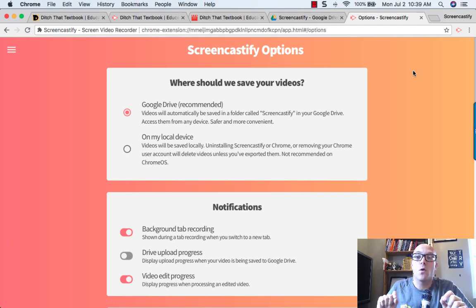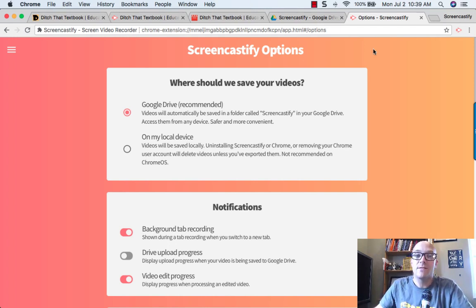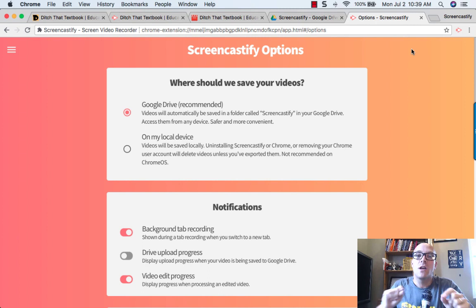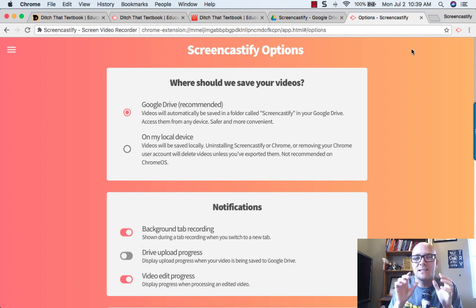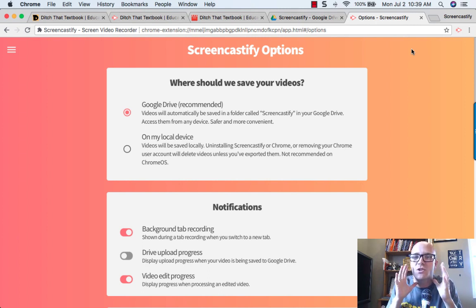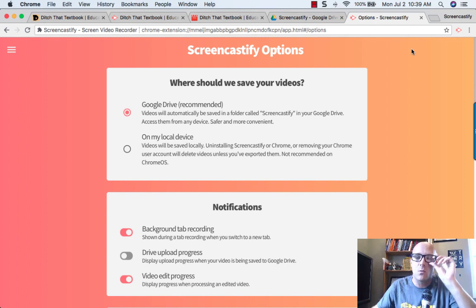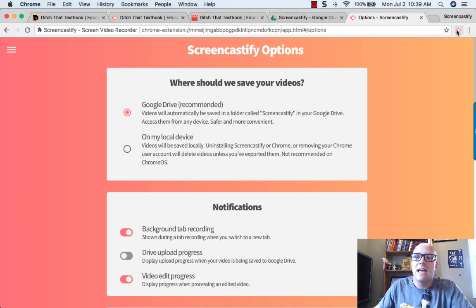Tip number four has to do with the advanced settings. These are the ways that you can adjust and set up Screencastify so it's just right, exactly the way that you want it to be.